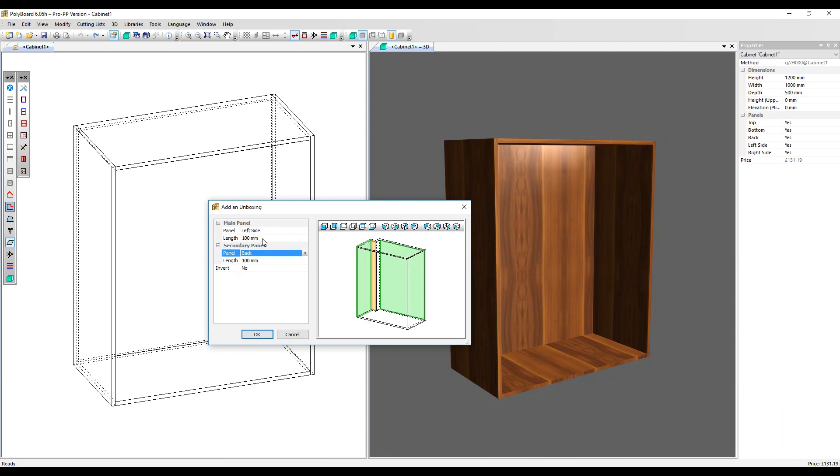You can also adjust the size of the inset. Let's change this to 200 millimeters and click OK.